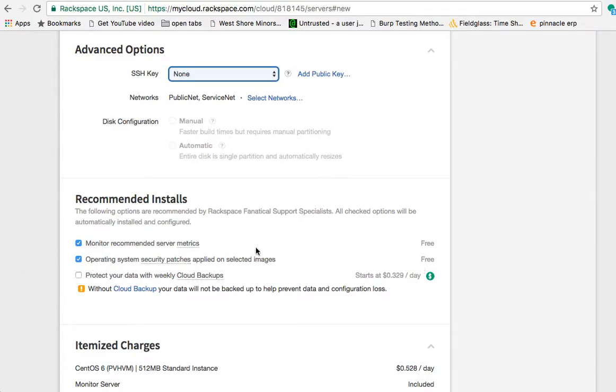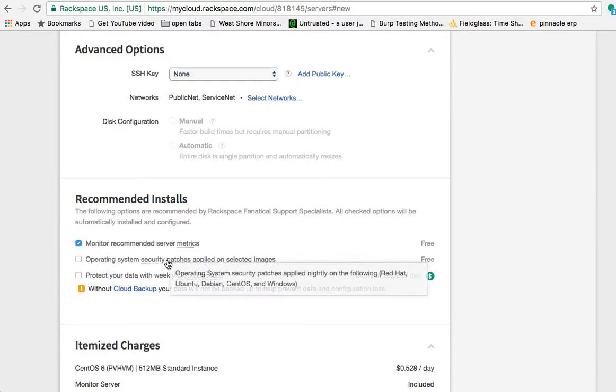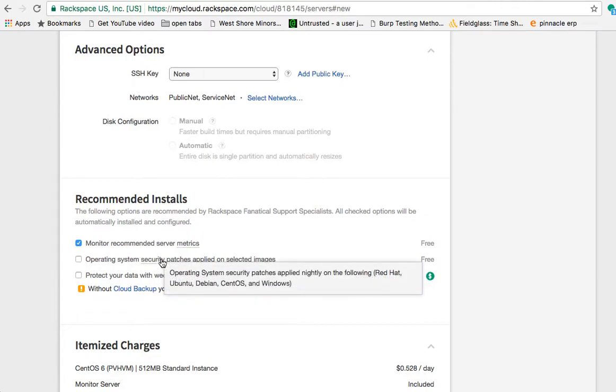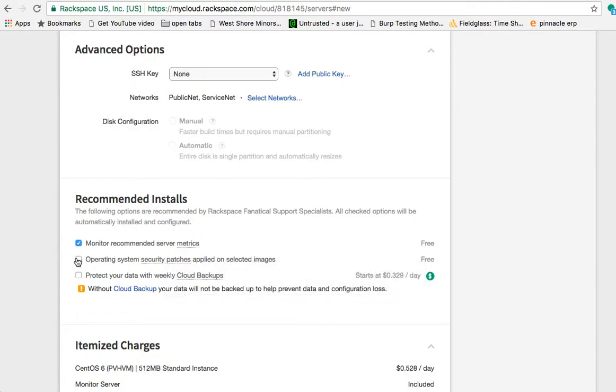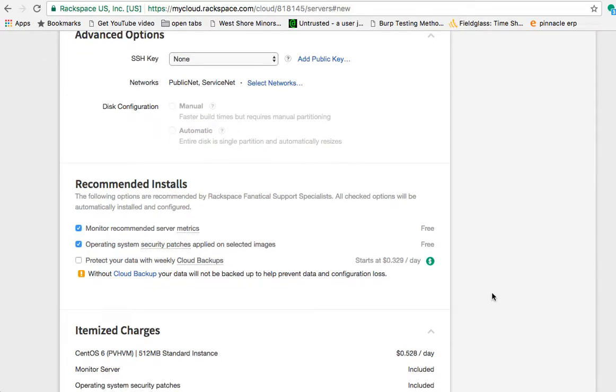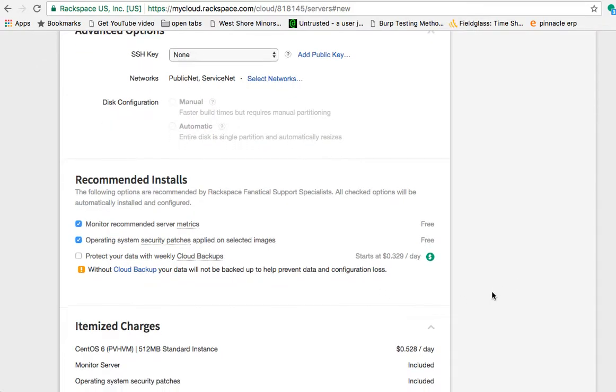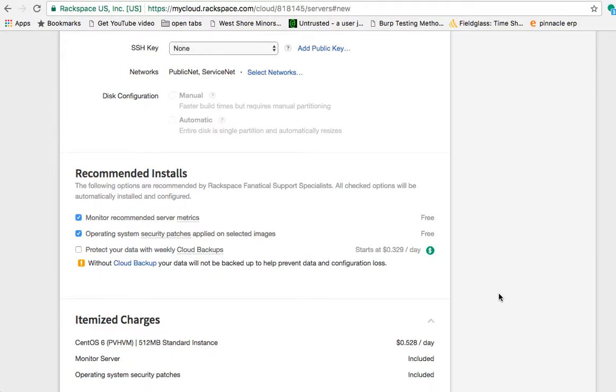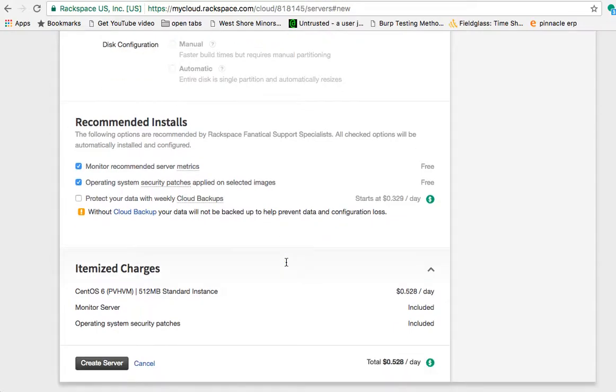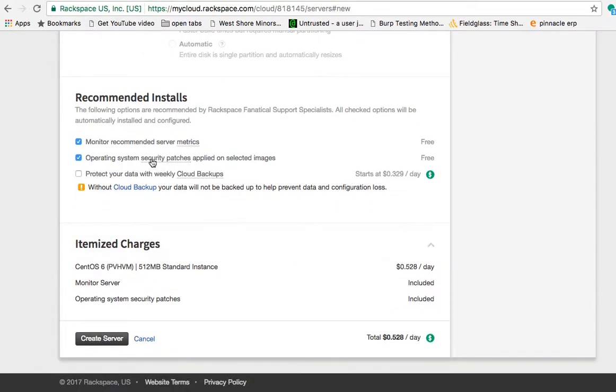I clicked on this earlier. It says operating system security patches applied nightly on the following. So what I don't know about this is if the patches require a reboot, will they reboot your server for you? If they're rebooting your server for you, you may or may not want to have them do that automatically because you may want to control when your server gets rebooted. So I'm not sure if they do that or not. If I was actually going to use this service, I would probably research it or ask the fanatical support and see what they could tell me. So that's all the choices we're going to make.